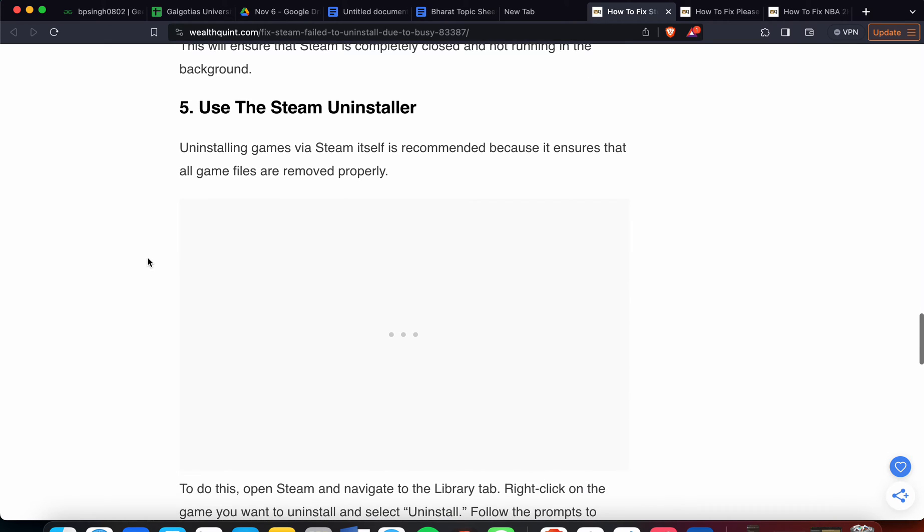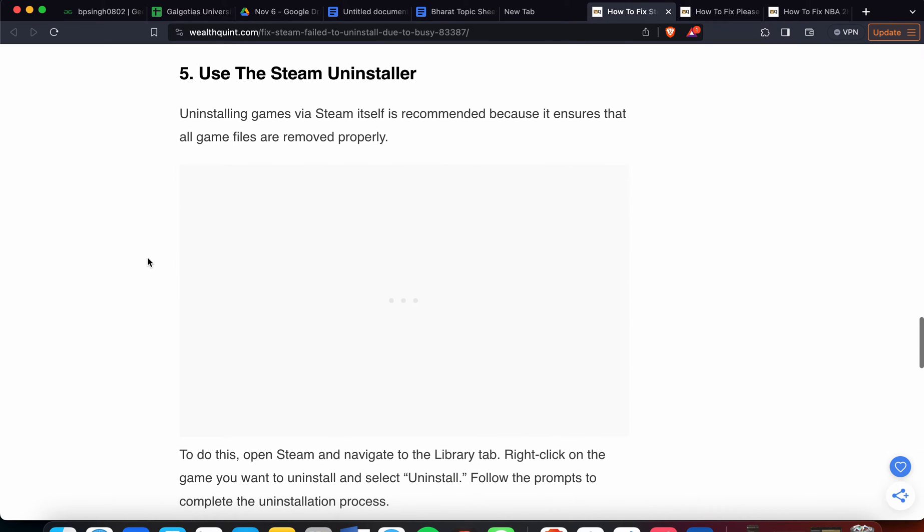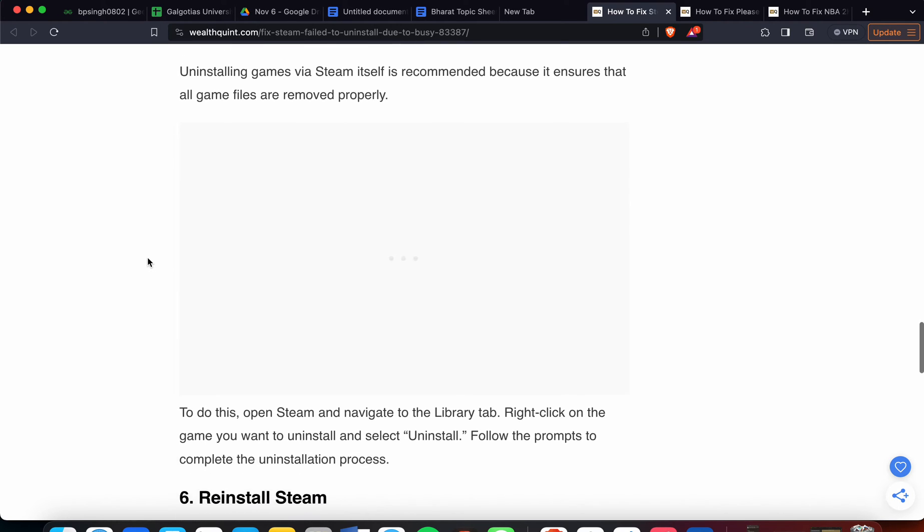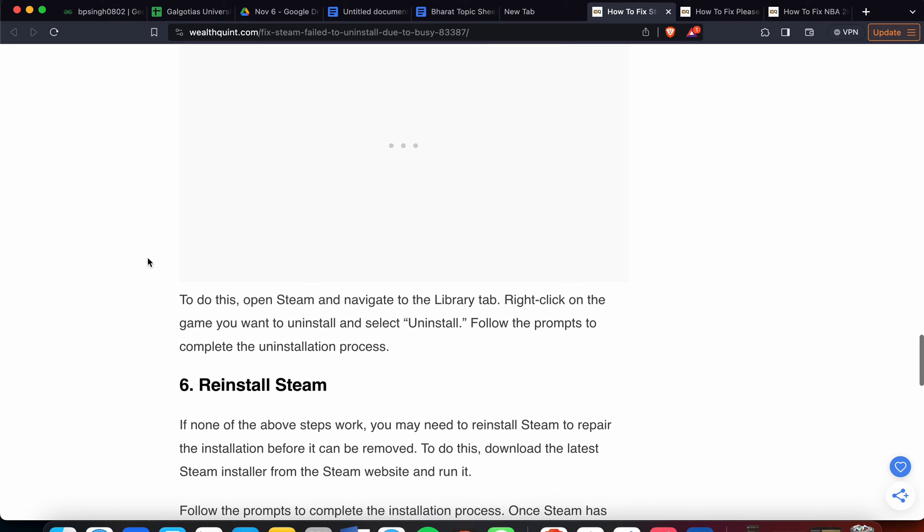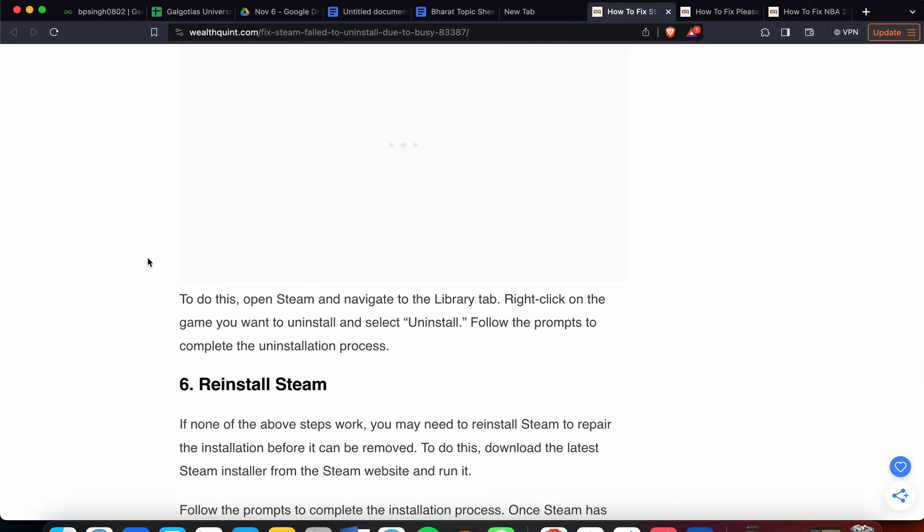The fifth step is to use the Steam uninstaller. Uninstalling games via Steam itself is recommended because it ensures that all files are removed properly. To do this, open Steam and navigate to the Library tab. Right-click on the game you want to uninstall and select Uninstall. Follow the prompts to complete the uninstallation process.